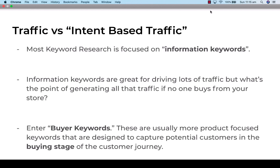Information keywords are great for driving lots of traffic, but what's the point of generating all that traffic if no one buys from your store? What you really want to be focusing on is your buyer keywords or purchase intent keywords. These are usually more product focused and they're designed to capture potential customers in the buying stage of the customer journey.